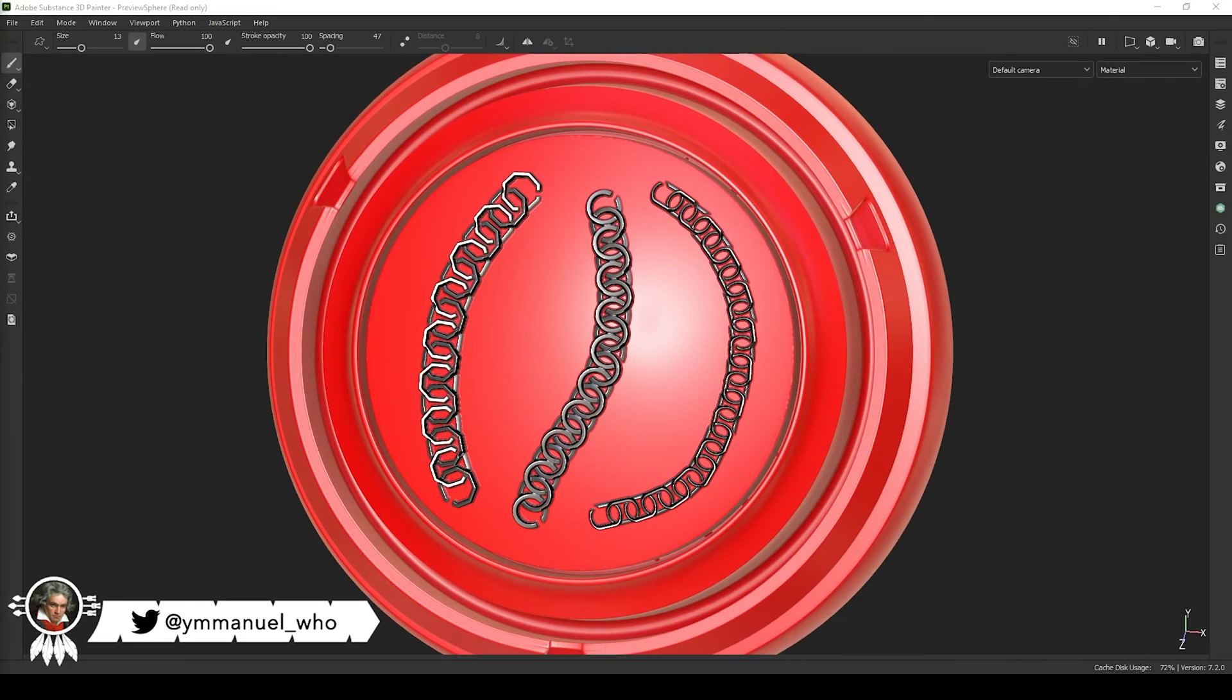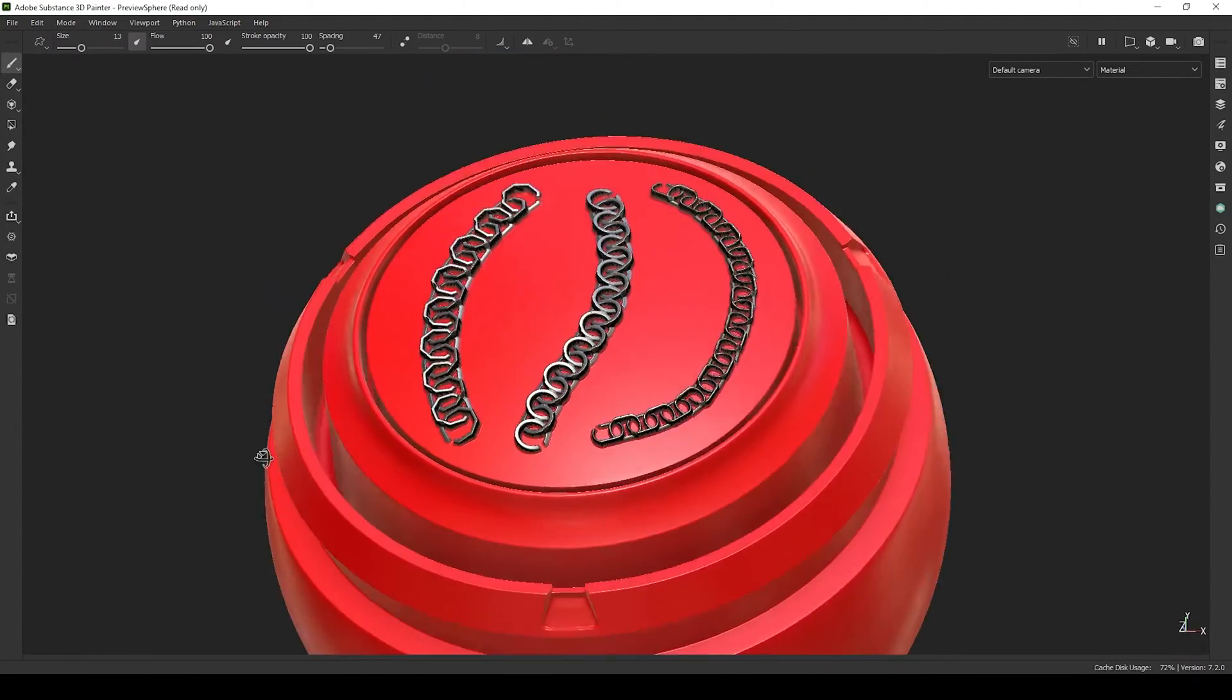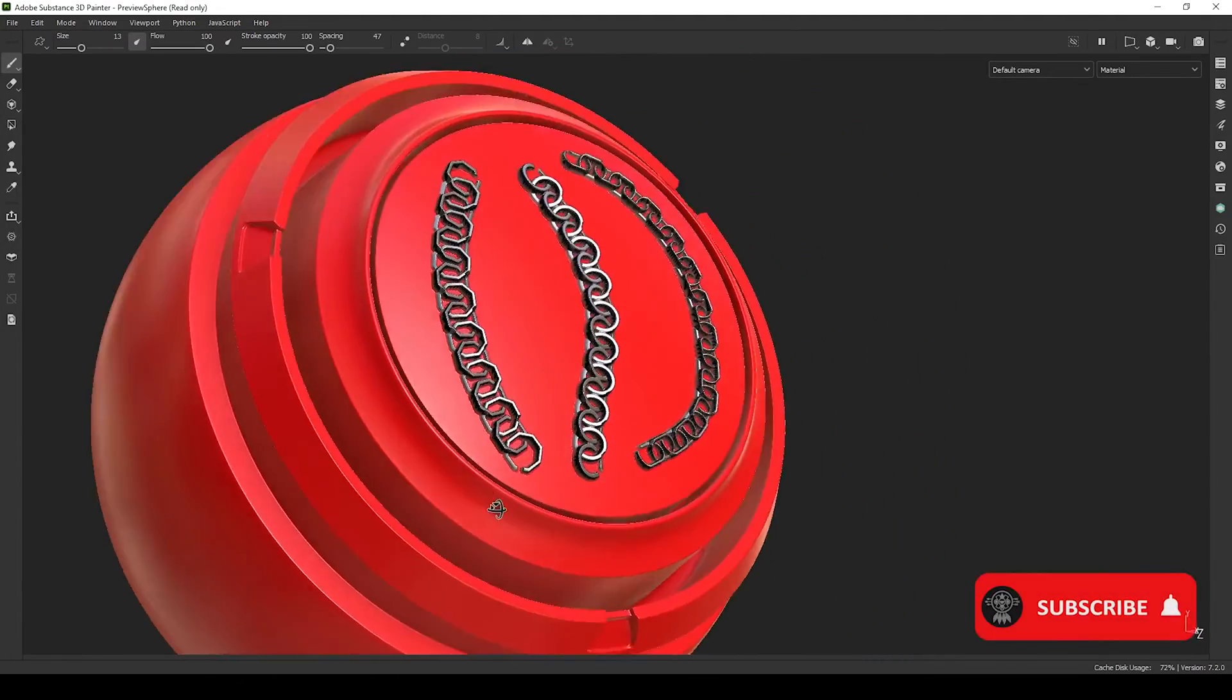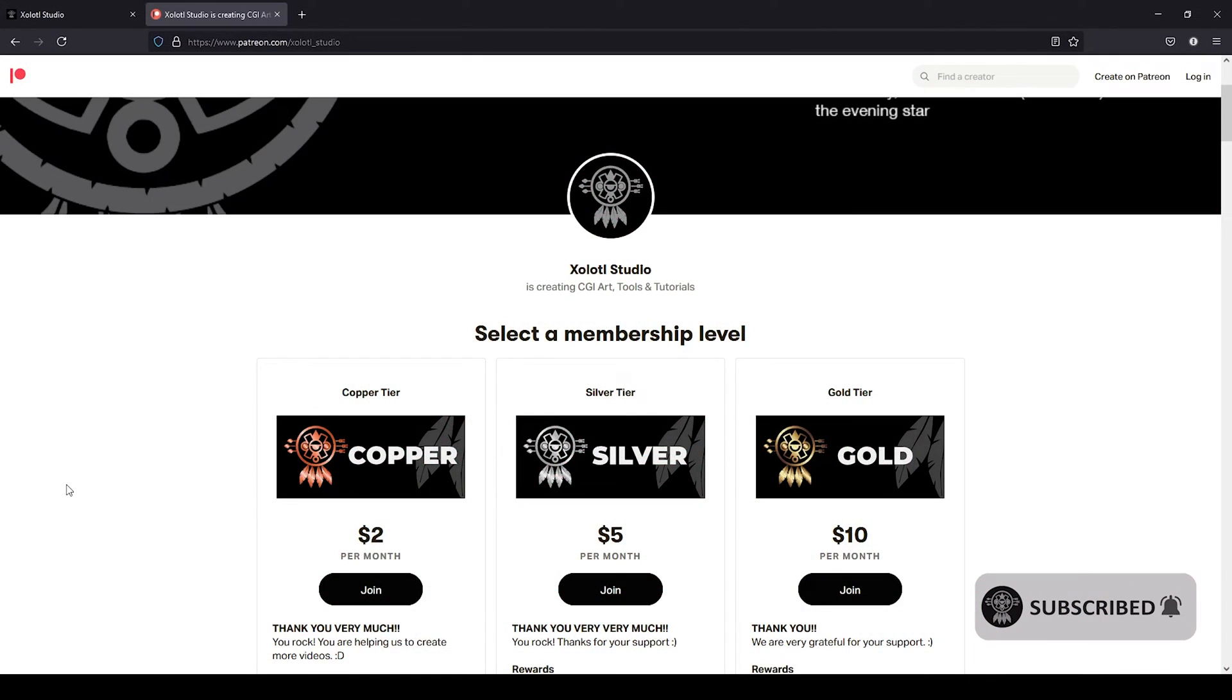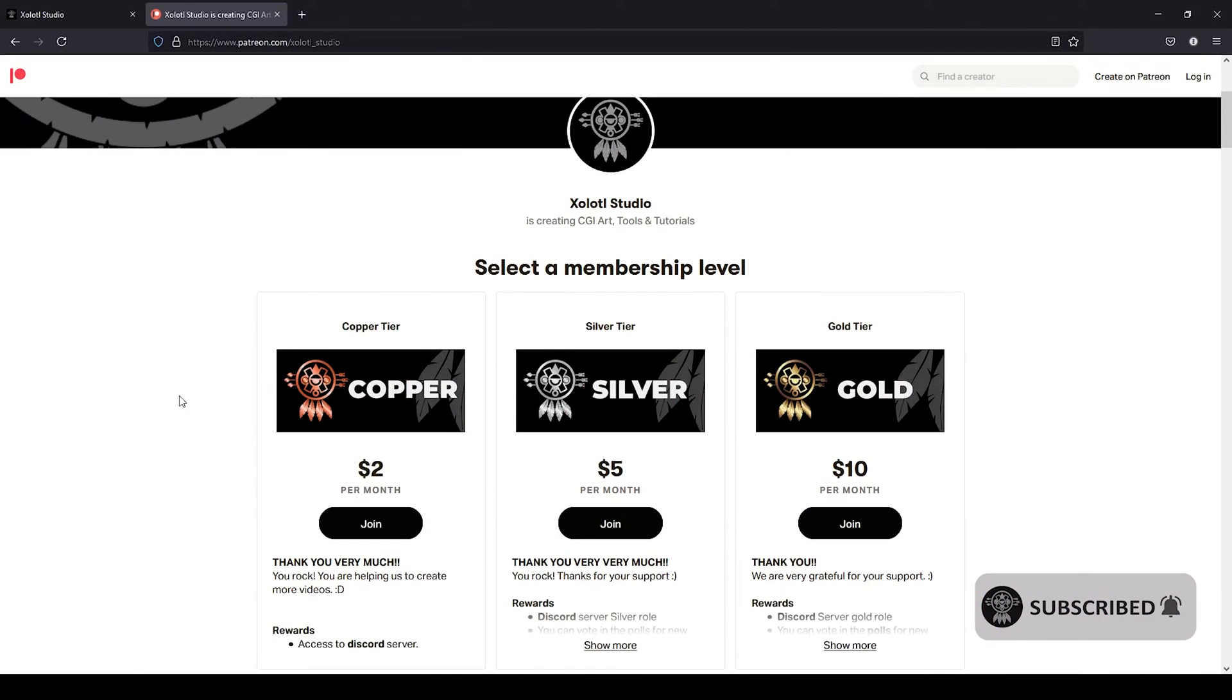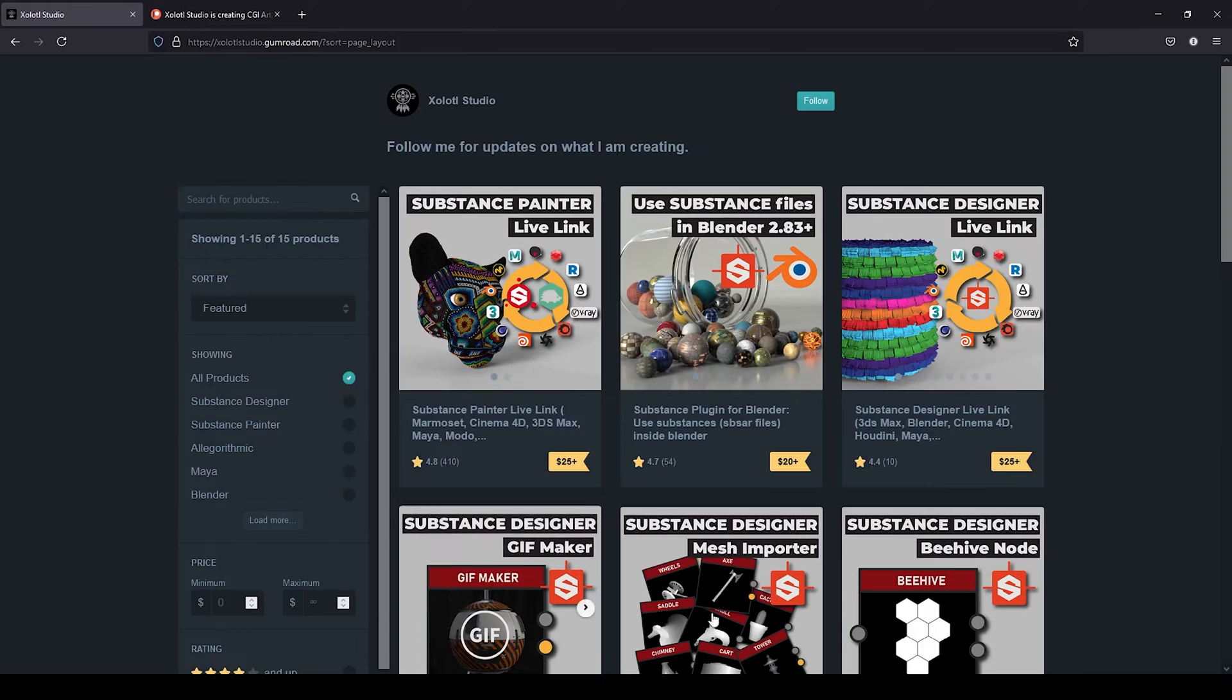Hello everyone, I'm only here. Today we are going to expand on the previous video and create a Chain Dynamic Stroke for Substance Painter from scratch. Remember if you like our videos you can support the content via Patreon or by buying some of our plugins in Gumroad. The links are in the description.